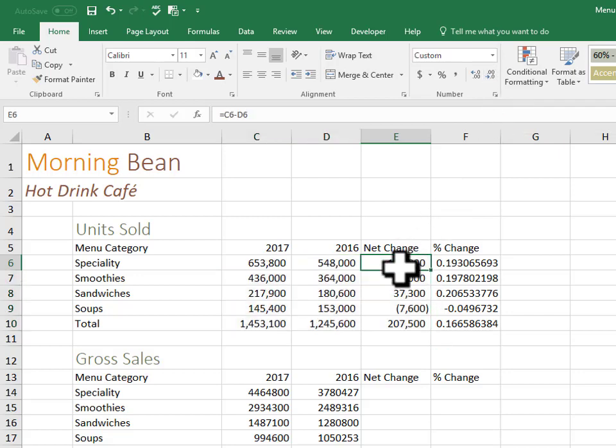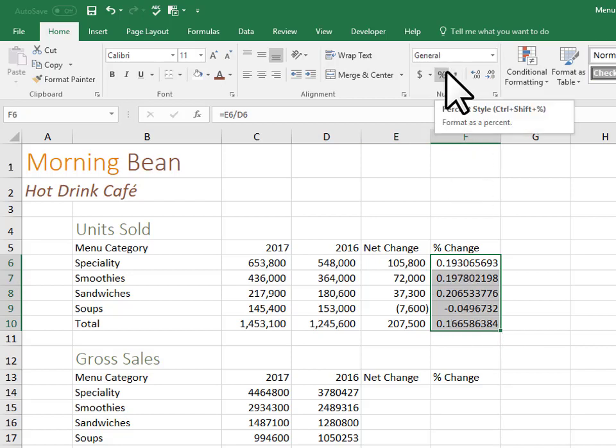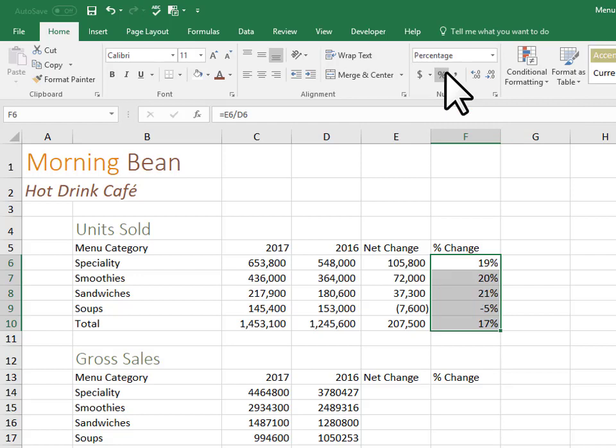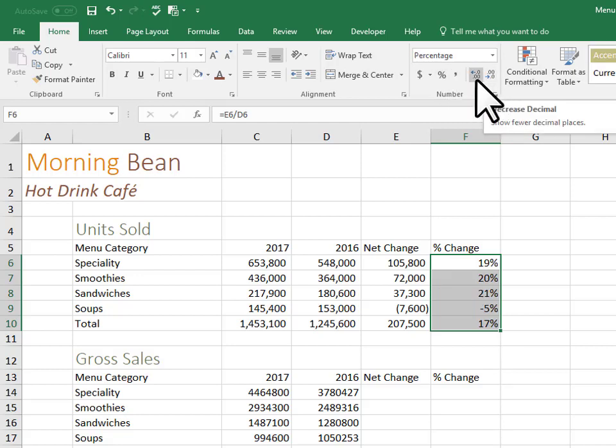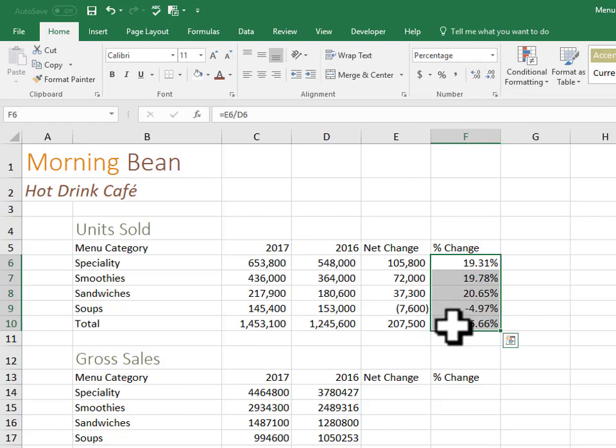For percentage, when we change these decimal numbers into a percent, it actually does the opposite, so it actually takes away the decimals. So to add them, you just press increase decimal in the number group to get two decimals back. And you could also press decrease decimal if your numbers were too big.